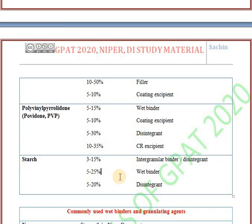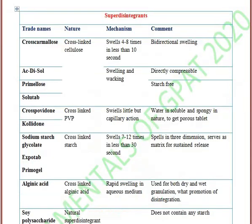Next one is starch. Starch is used as a binder and disintegrant, both in wet binding and as a disintegrant. Now, the next important point is super disintegrants. Super disintegrants are disintegrating agents mostly used in dispersible tablets or fast dissolving tablets.